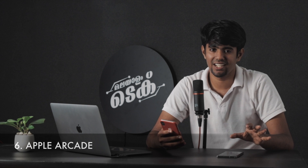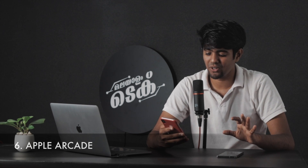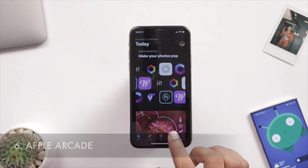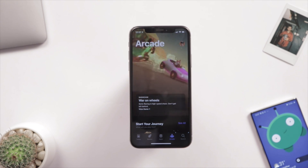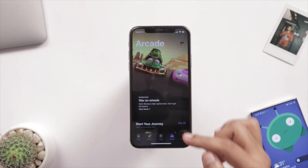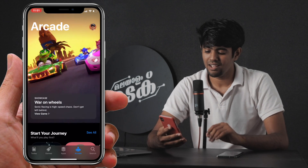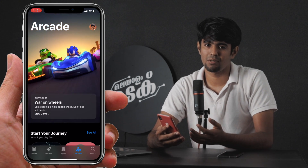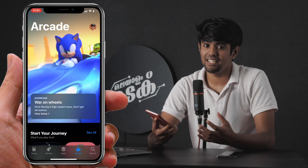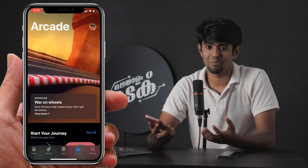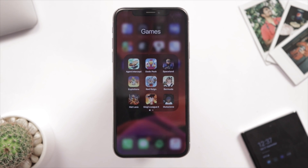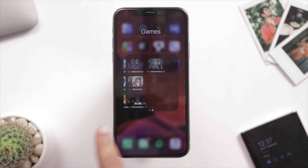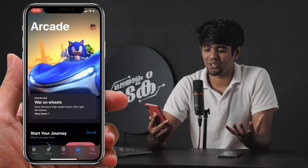The most important feature is Apple Arcade. This is an update in the App Store — if you open the App Store, there is a dedicated Arcade section. This is a subscription-based plan. We have a lot of information, and there will be exclusive games for iPhone.